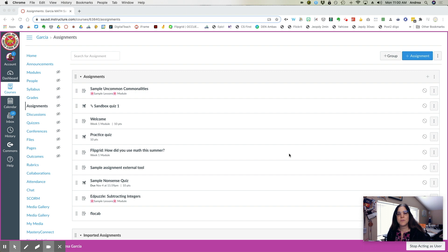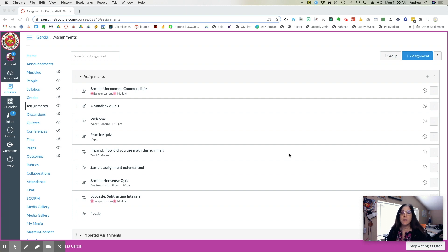Hi, this is Andrea Earl with a short tutorial on how to add Flocabulary to your Canvas course.